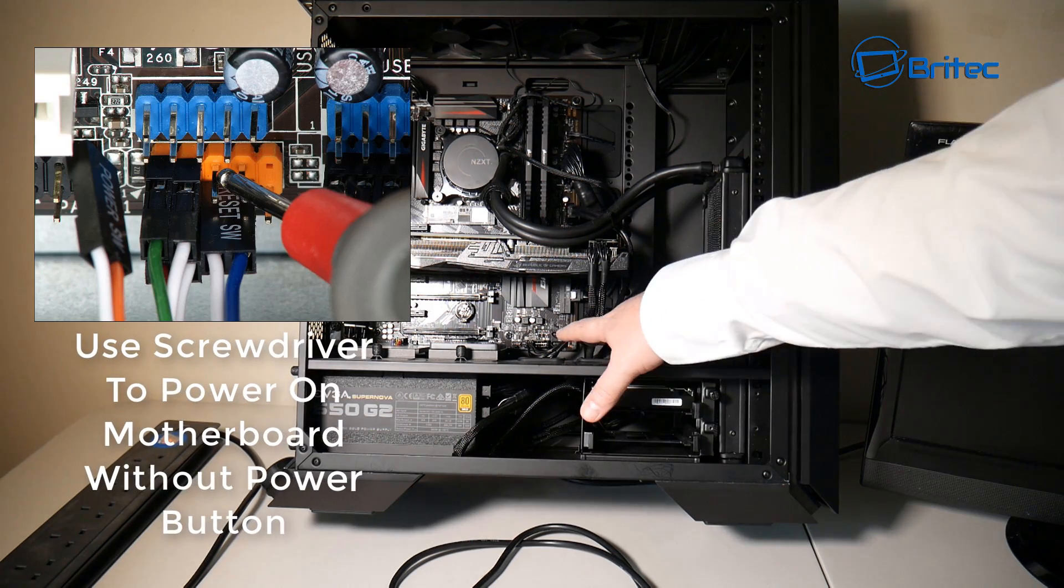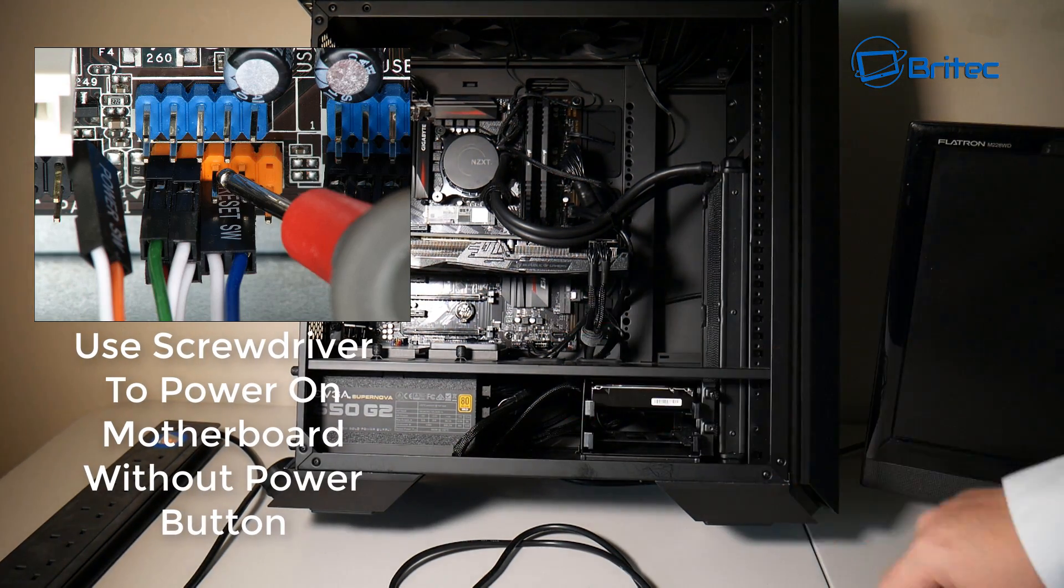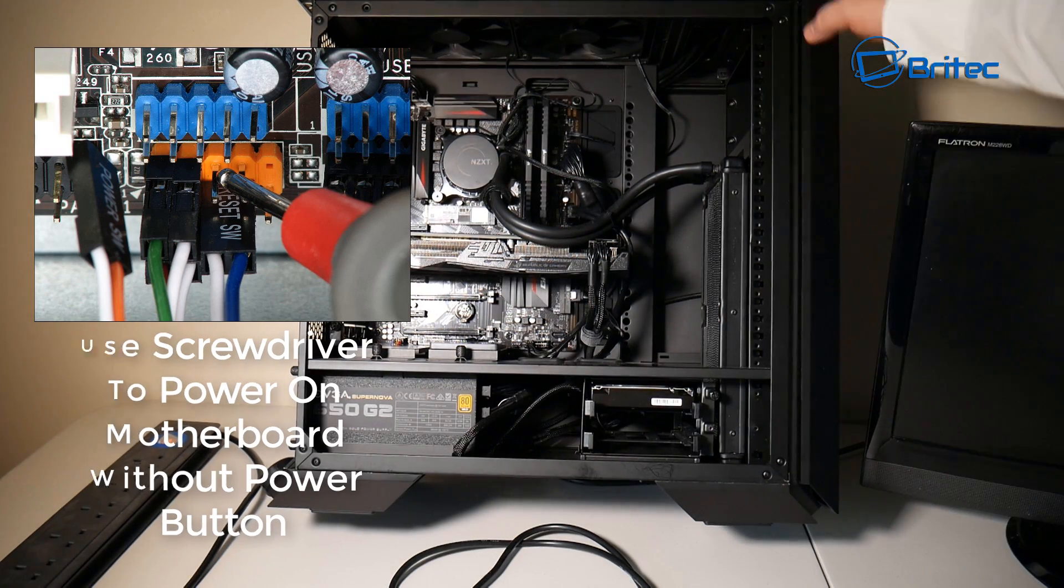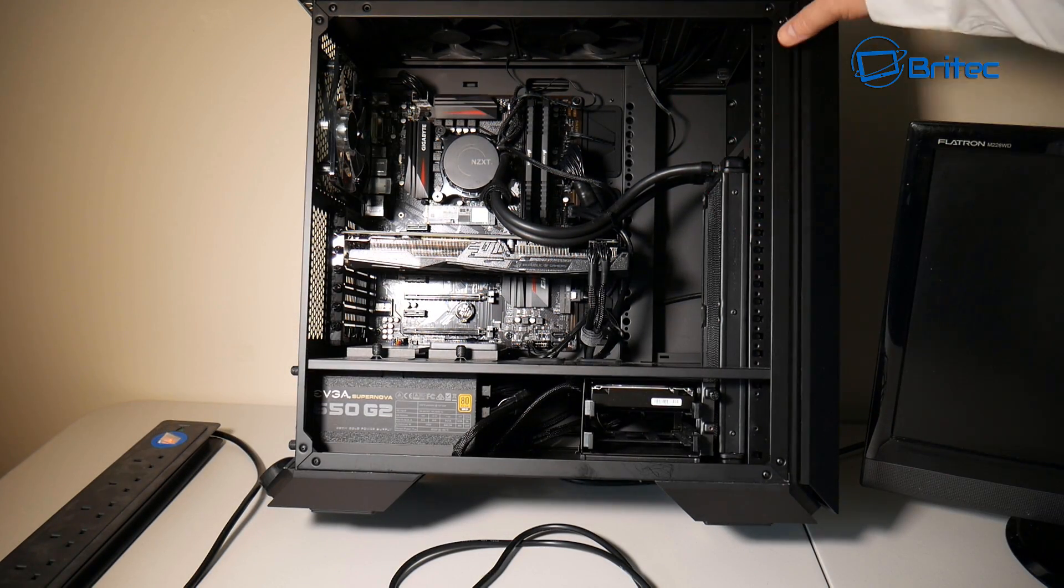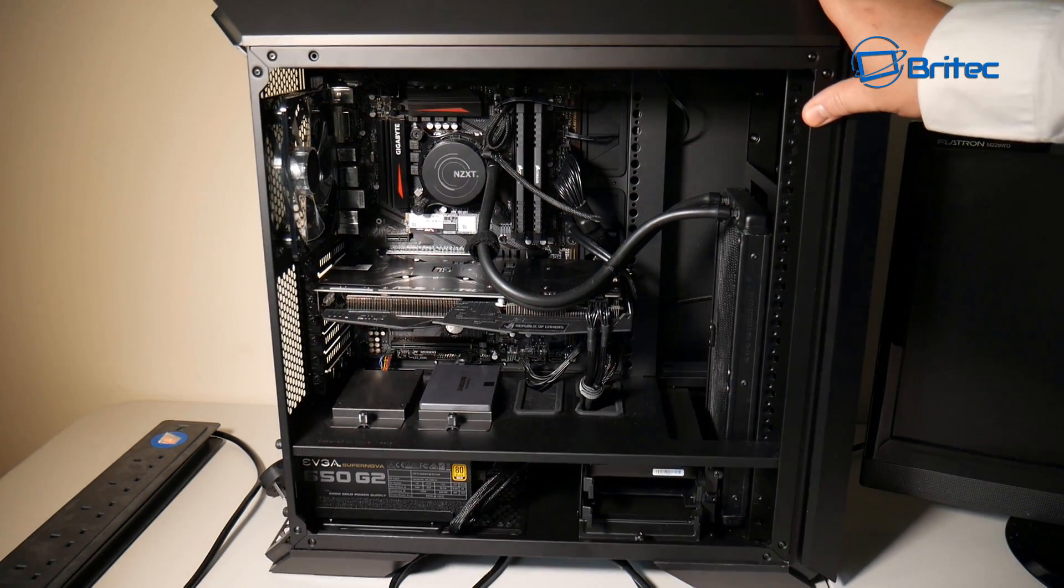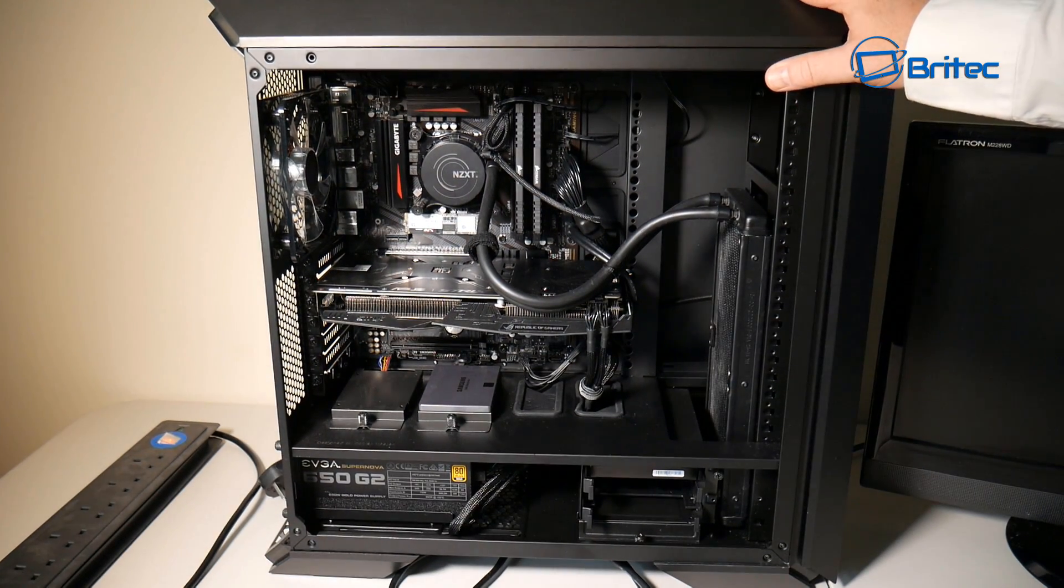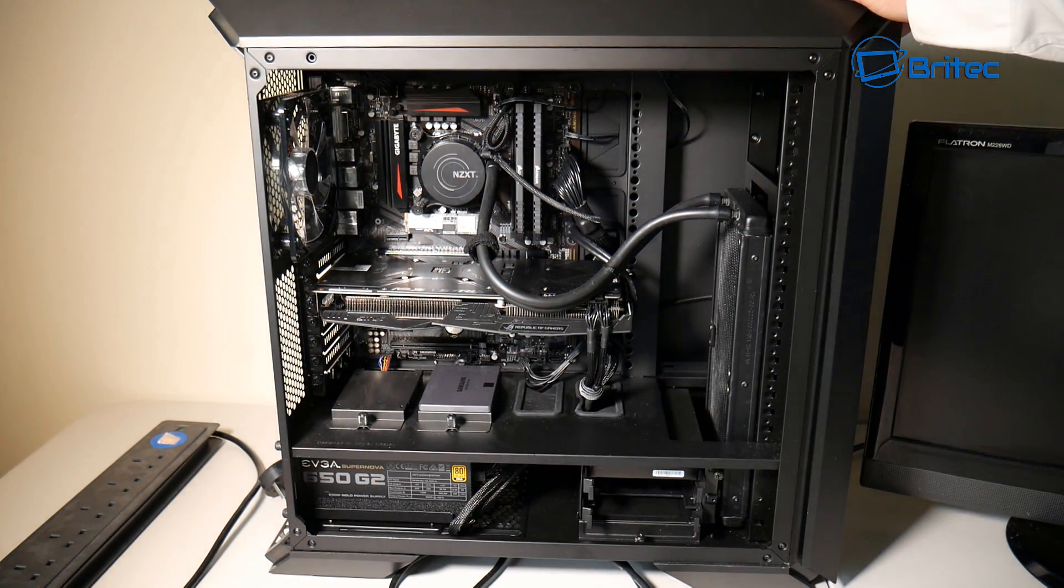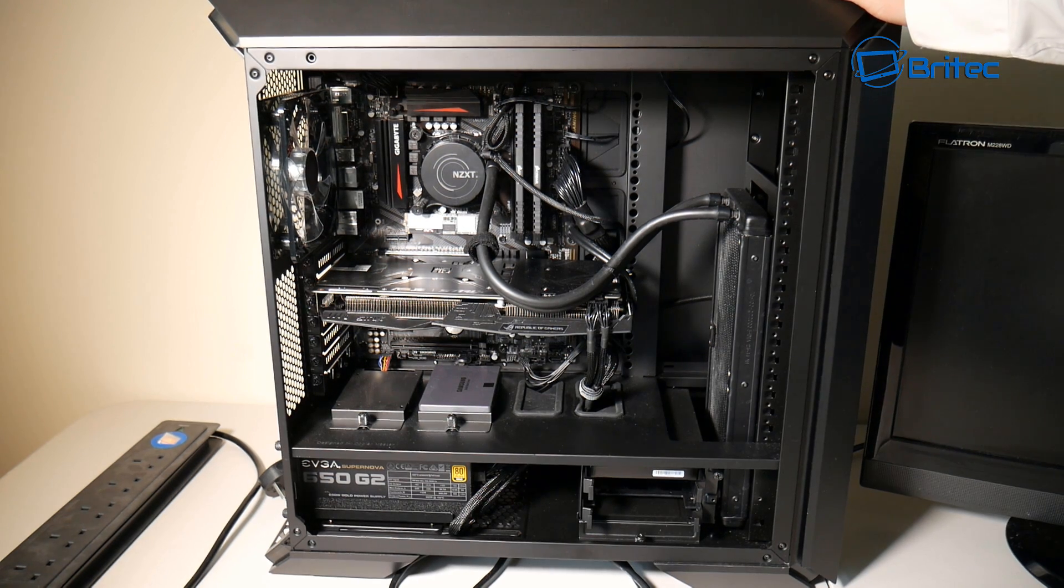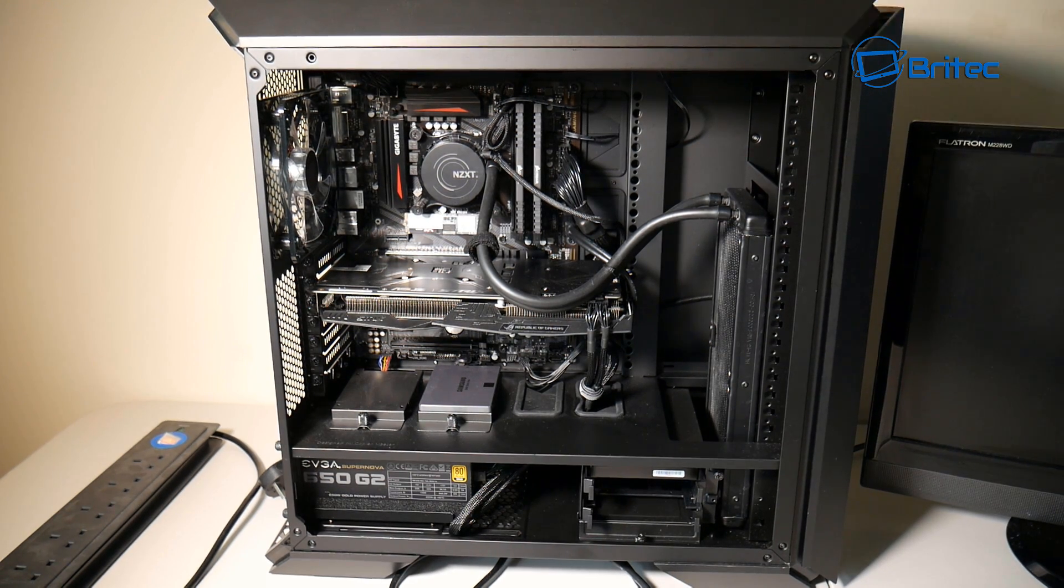If it doesn't have a reset switch you can use a screwdriver to jumper across the power switch to see if it bypasses this switch and it will power on the unit. If it doesn't work then obviously it's not that - that's not the issue, it's something else.